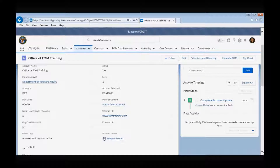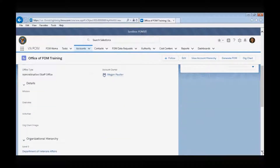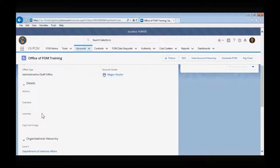The details section contains the mission, overview, and activities fields for an organization. Only a level one administration/staff office is required to enter a mission statement. However, there is no harm in other level organizations documenting their mission field. The overview and activities sections are for level two and below; a level one administration/staff office is not required to enter any information in these sections.